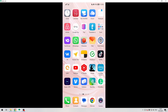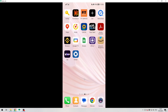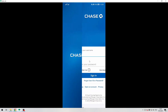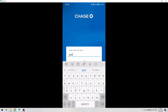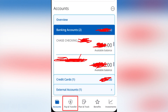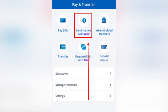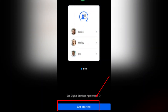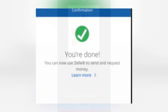Open the Chase app. Enter your username and password. Go to Pay and Transfers. Select Send money with Zelle, then Get started. Follow the instructions below.